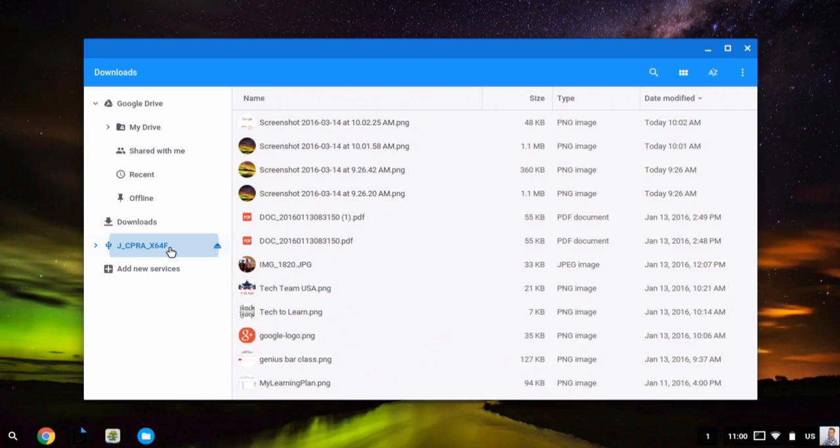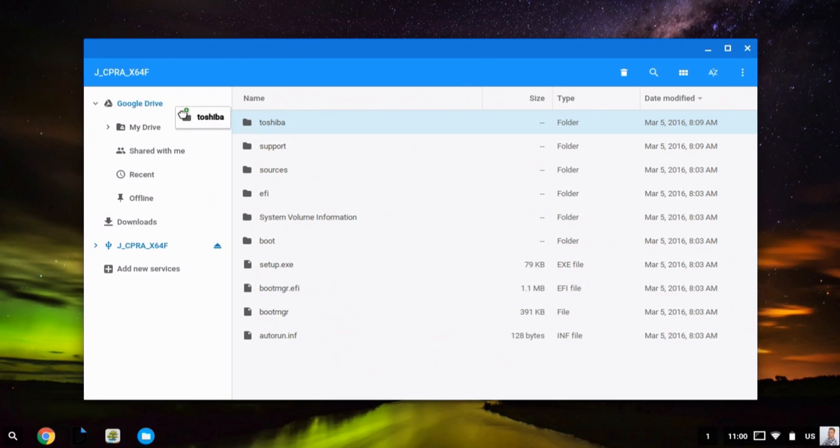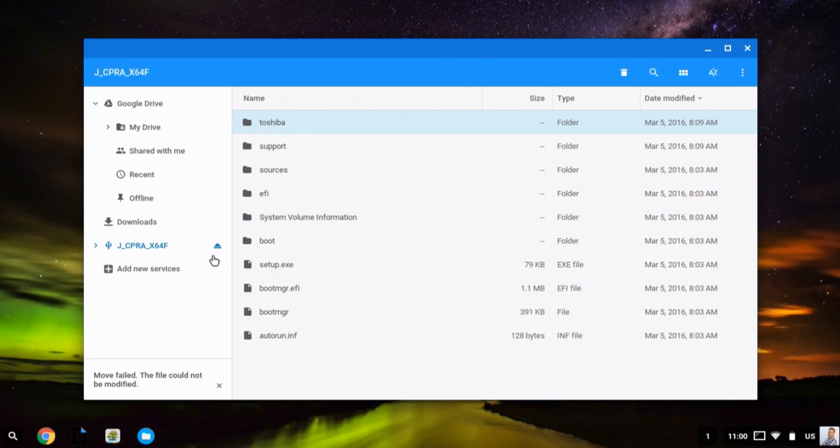And from here, I can access those files. I can add them to my Google Drive by simply clicking the folder and dragging and dropping. And I can also eject that thumb drive.